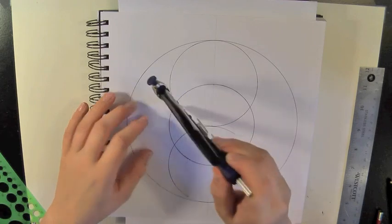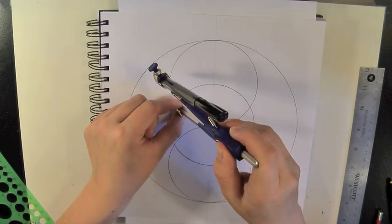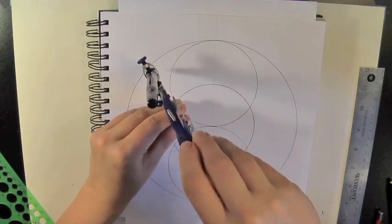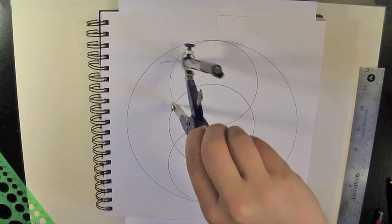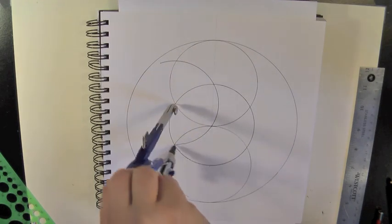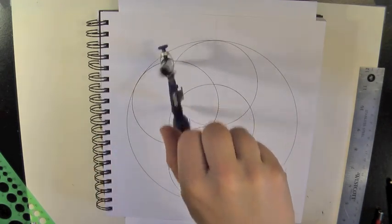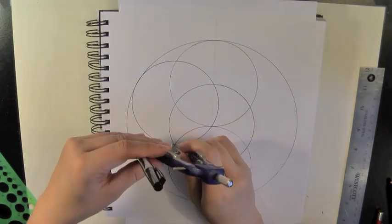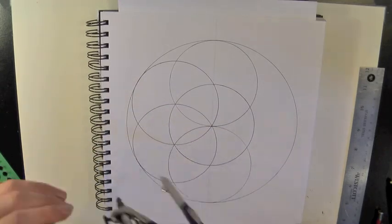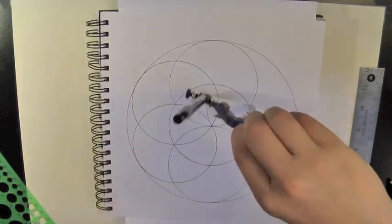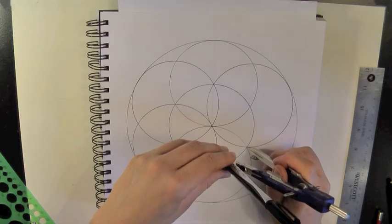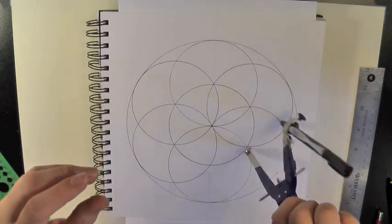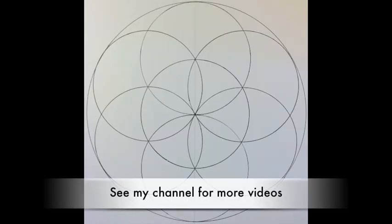And then from there you just start drawing four more circles, each where the other circles connect with each other. So there will be four more here. In total there should be seven circles to create this.